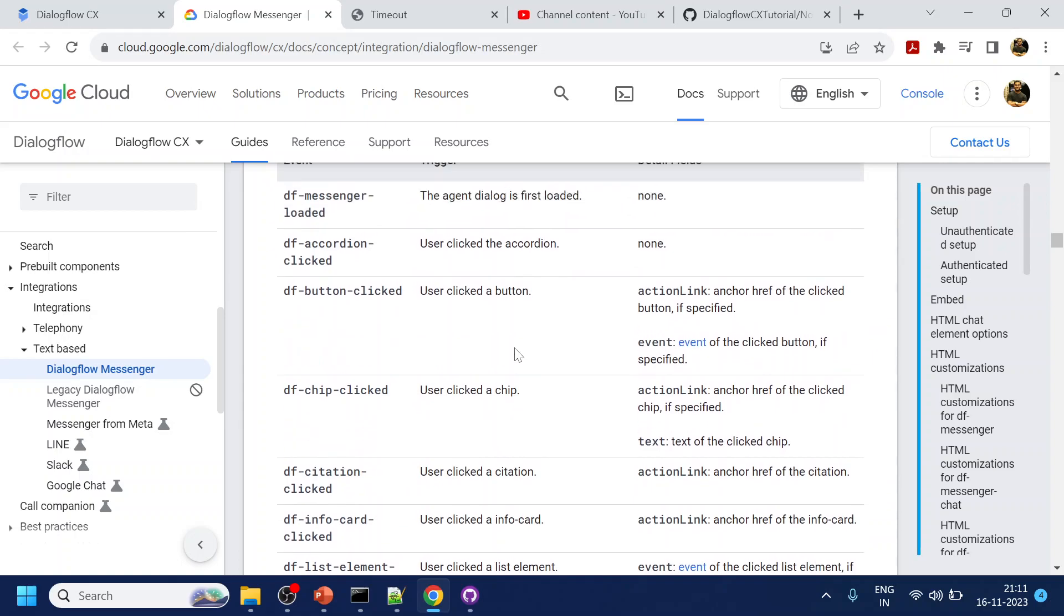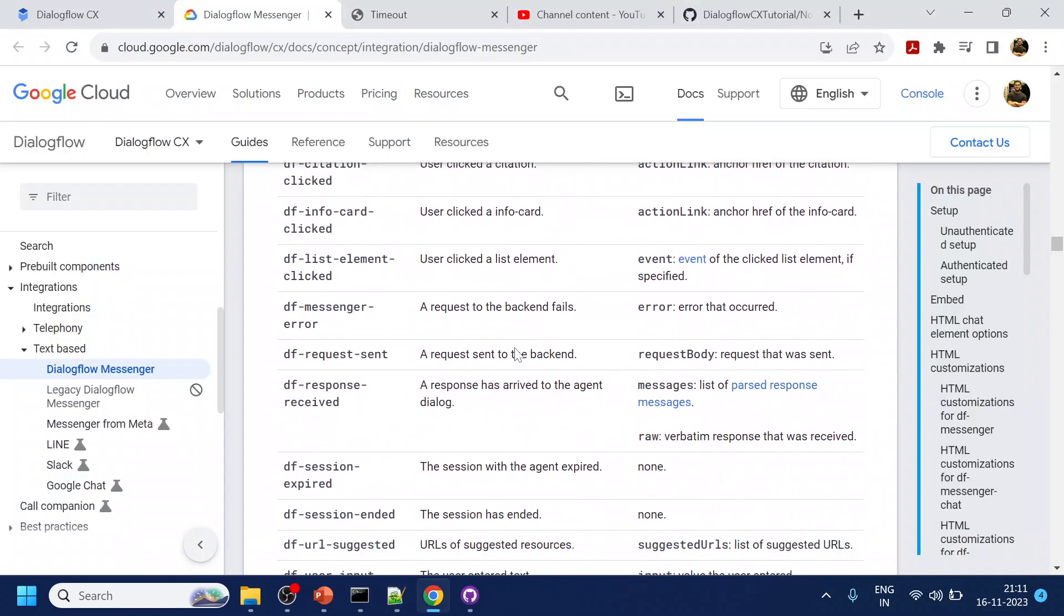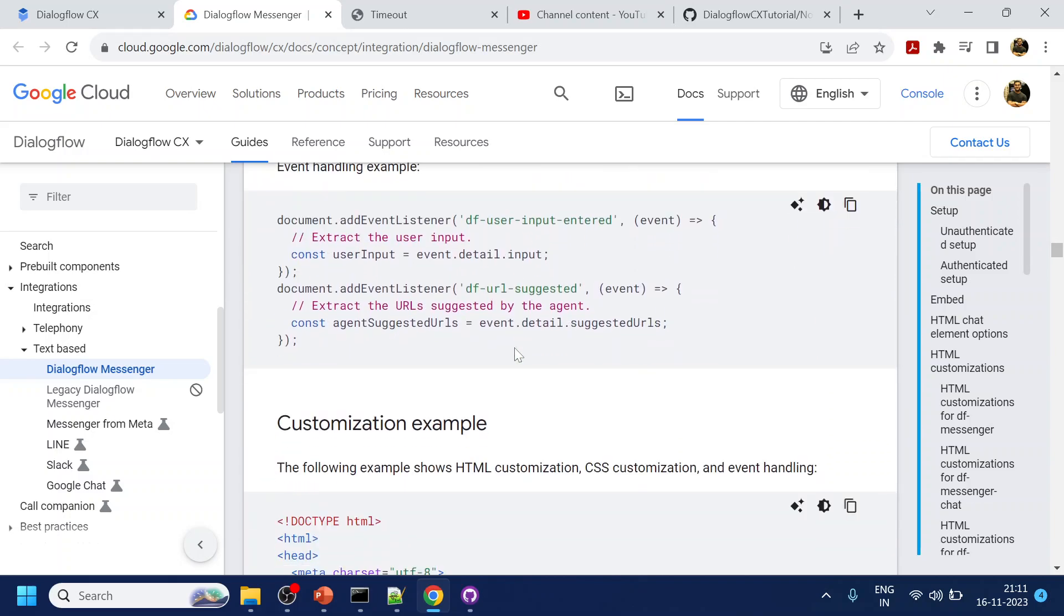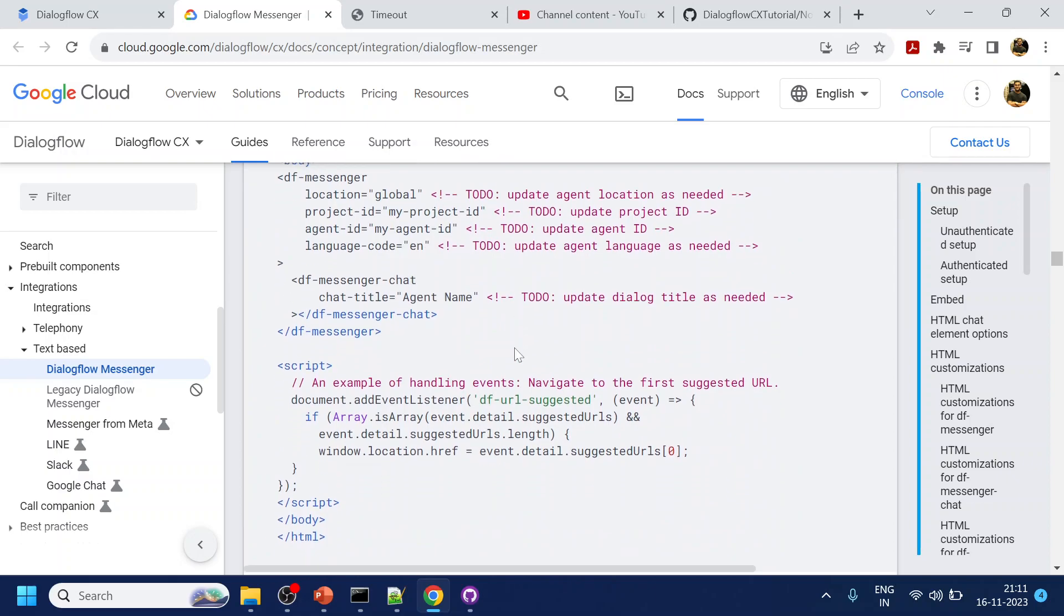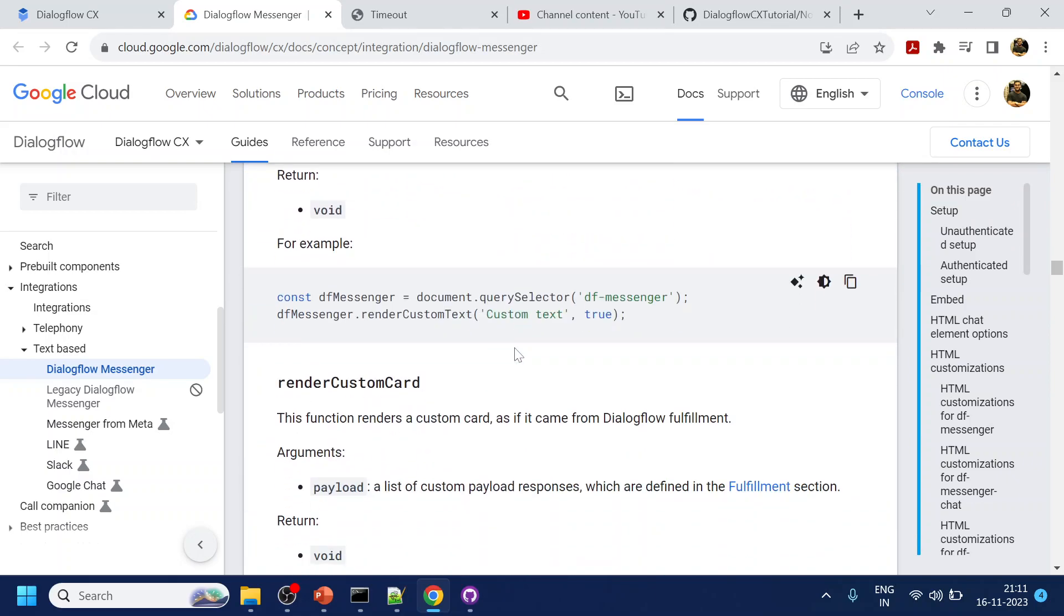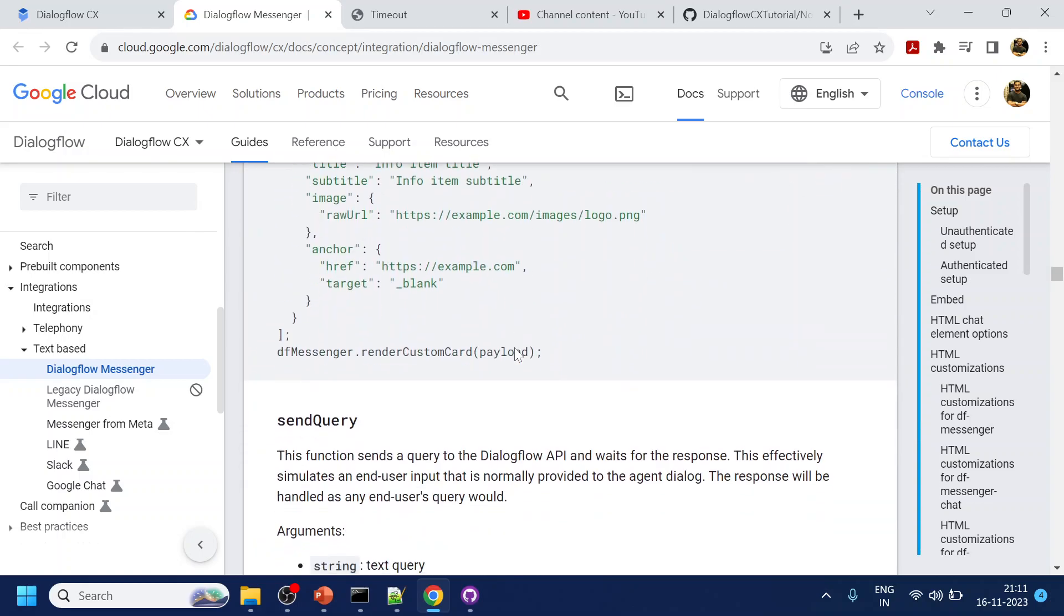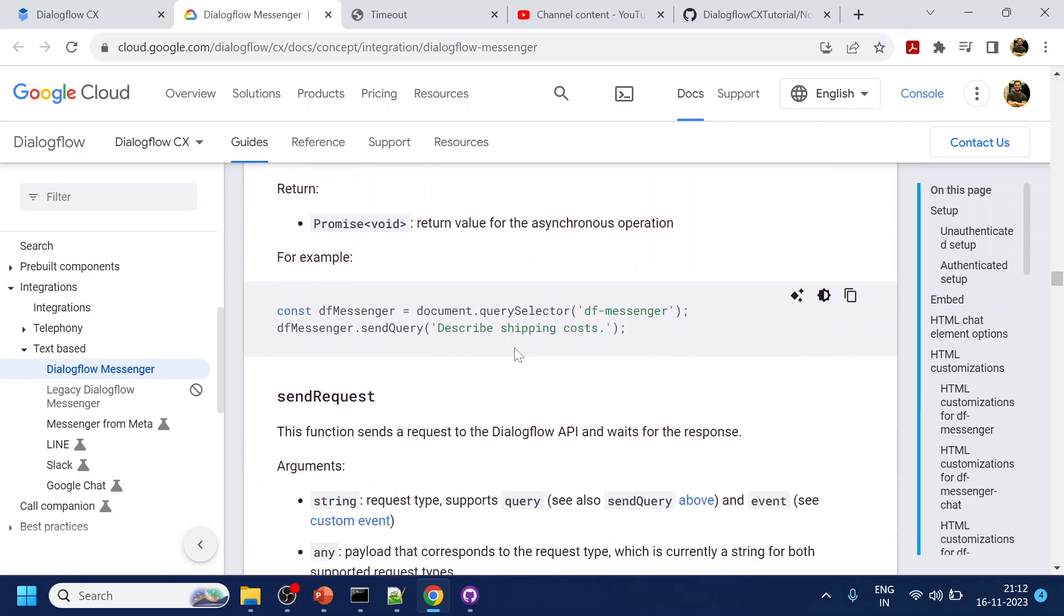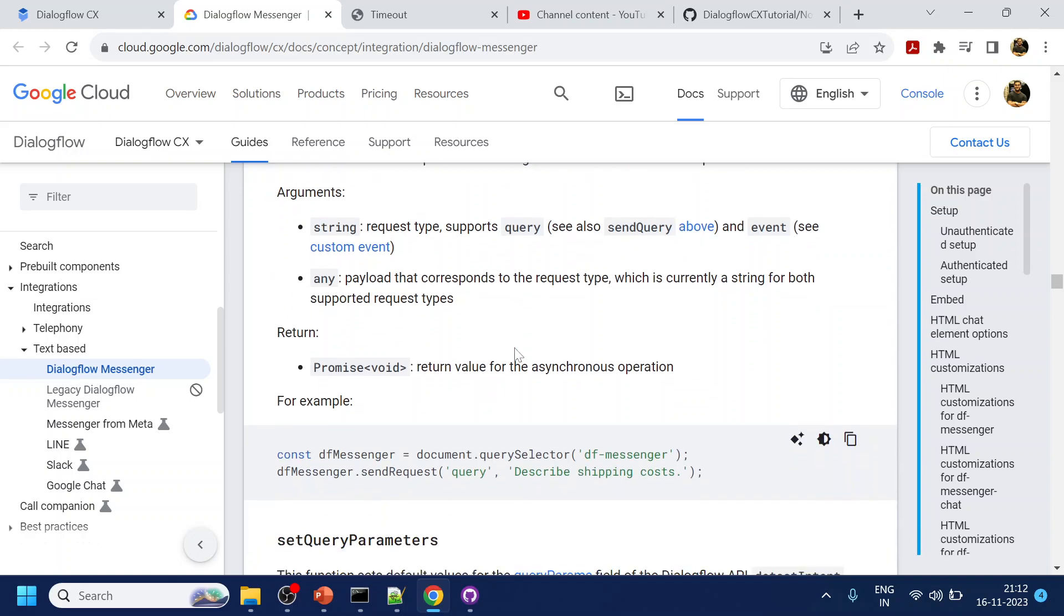If you see over here we have send request JavaScript function, query selector and render custom send query. You can either send the query like the user input kind of thing from the backend, and also you can send the send request like the one that I have done over here.